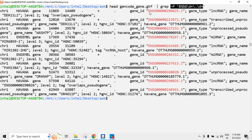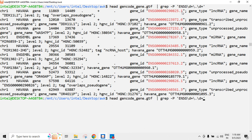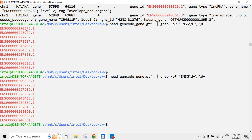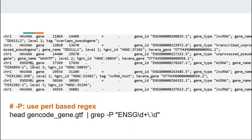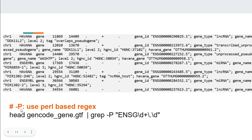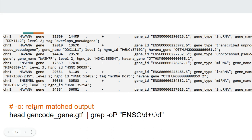Now if you only want the matched portion — not the whole line — you can give the flag hyphen O. O means: whatever is matched, give me only that. So we can easily extract the gene ID from the line. So hyphen P is for Perl-based regex and hyphen O is to return only the matched output.